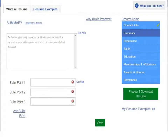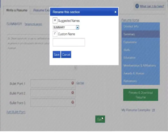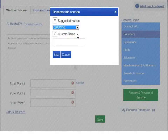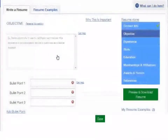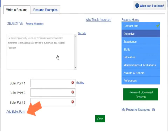Notice that you can include an email address and or a link to a professional website such as LinkedIn.com. Now, create a short statement describing your career goals and qualifications. Notice you can choose your own name for each section. You can also include a bulleted list in this section, and add as many bullet points as you need.